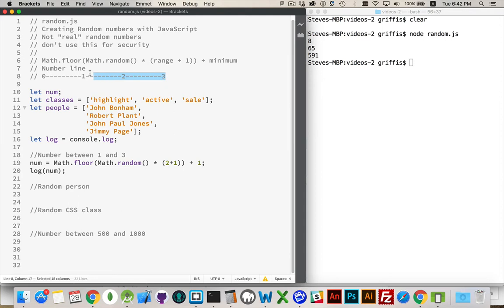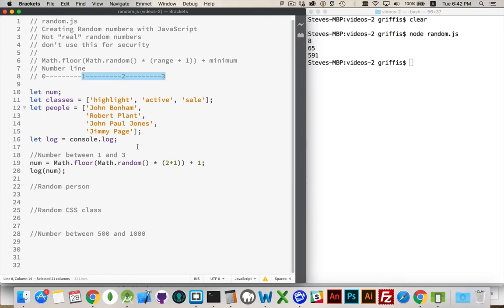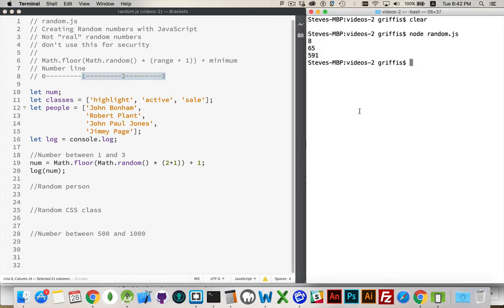So, I will have, by adding on the minimum, I will have slid this up to here. And it's one of these three values. And that's what this example right here is going to do. Math.floor, and inside that, Math.random times 2 plus 1, which is my 3. And then I'm adding 1 after I've done the Math.floor, and then I'm going to log that out.